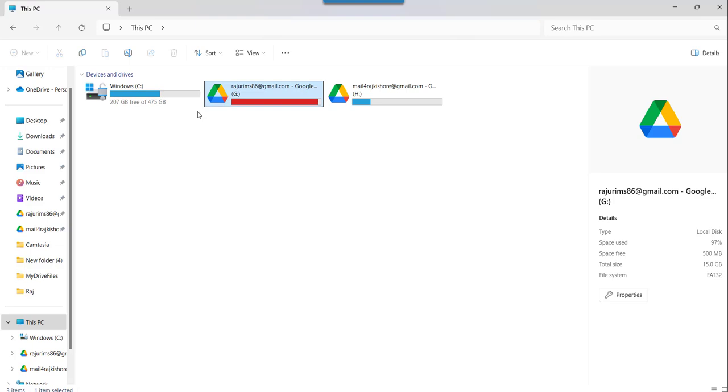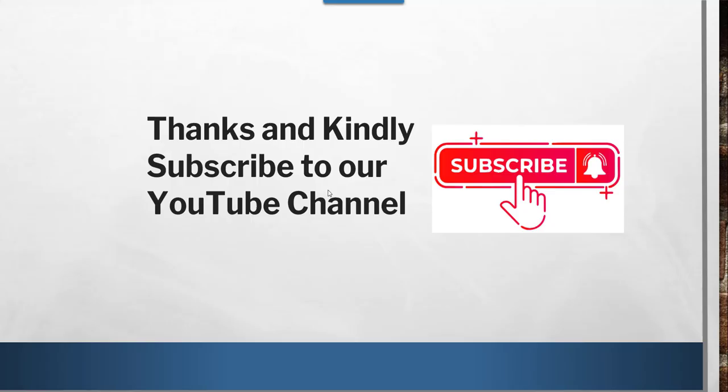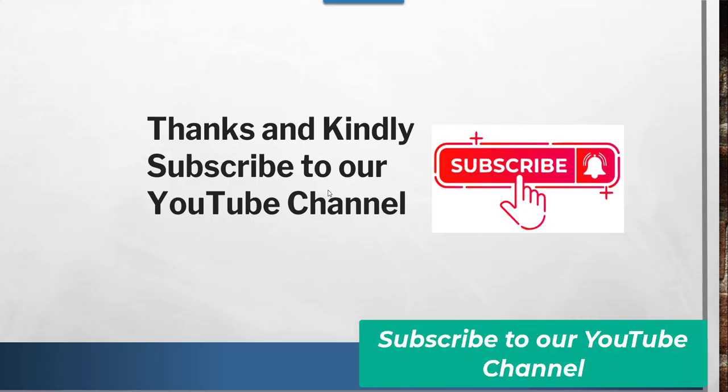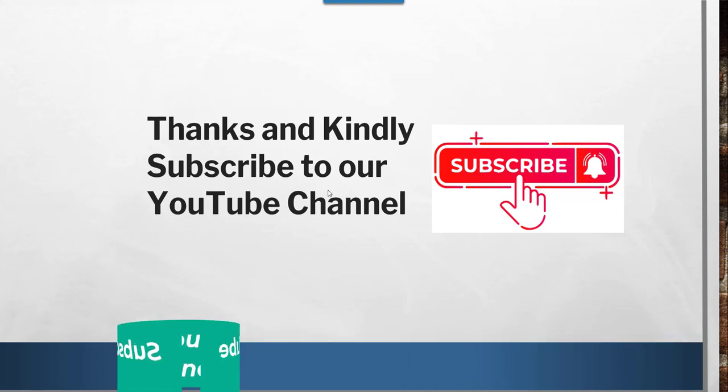So this is how you can map Google Drive to your Windows File Explorer. That's it for today. I thought to quickly show you how to map your Google Drive to Windows File Explorer. These are the steps you need to follow to do that.